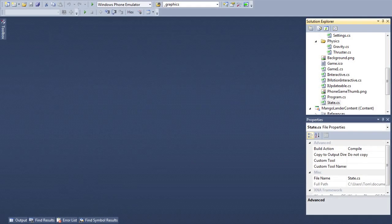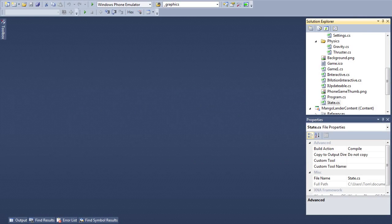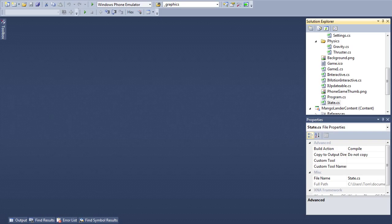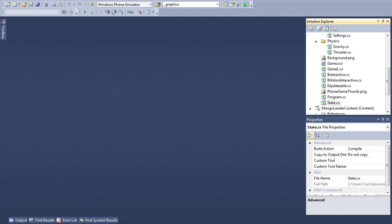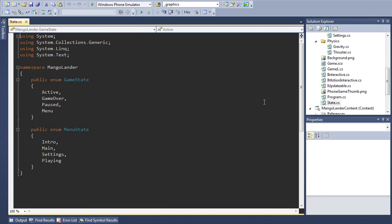First things first, the key scenario that I wanted to support with the refactoring was being able to handle state better in particular switching between playing and being in a menu. So the first thing I'm going to point out is that I've expanded our game state enumerator to include a menu state and I've created this new enumerator to store the specific type of menu that we're in currently.